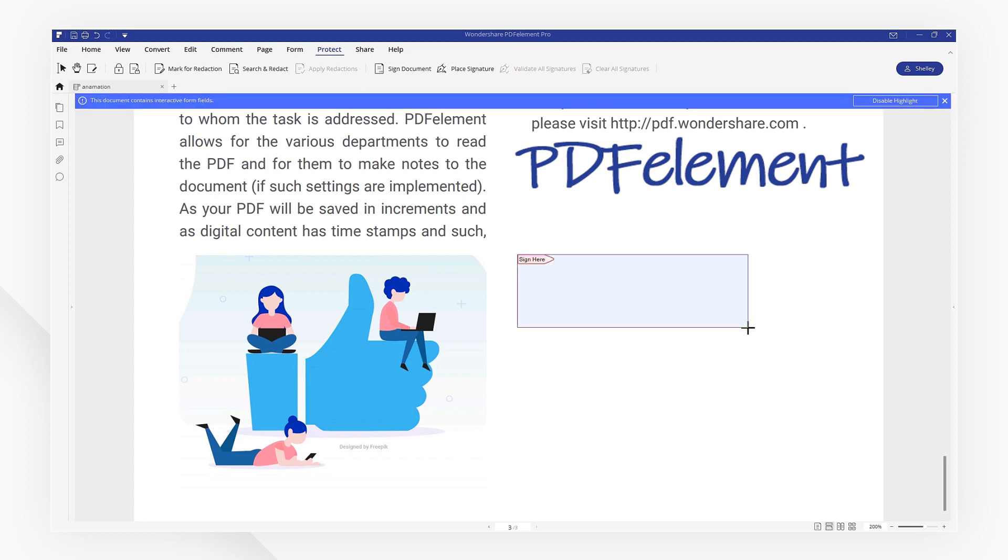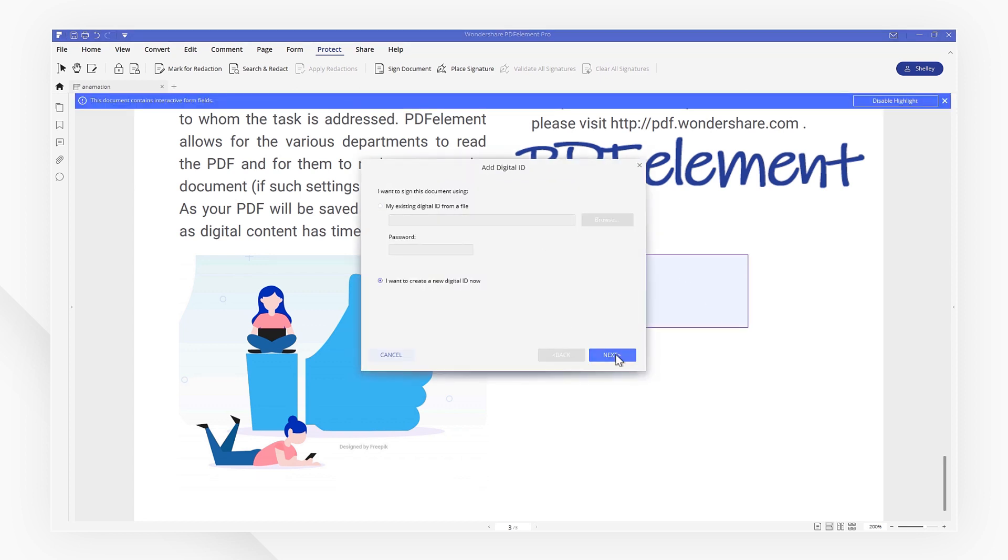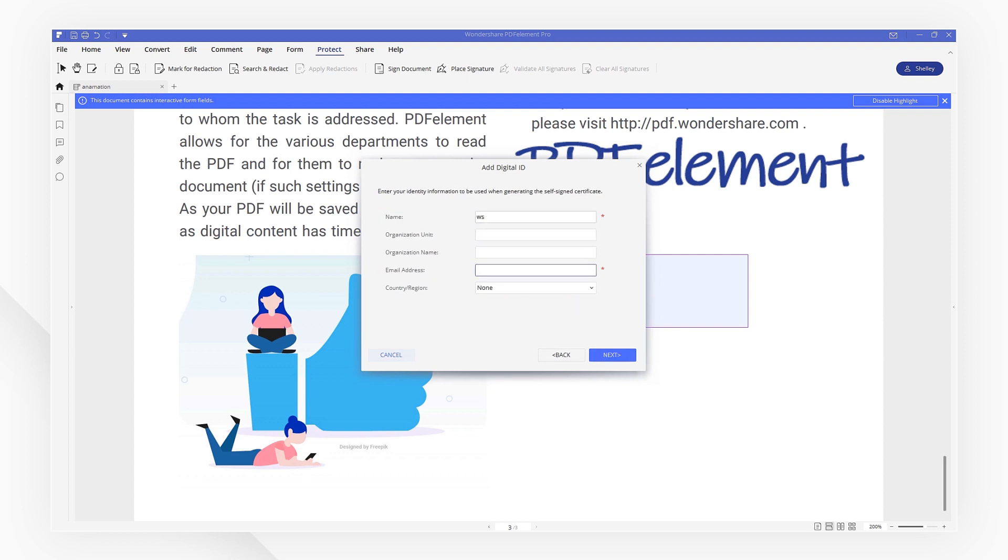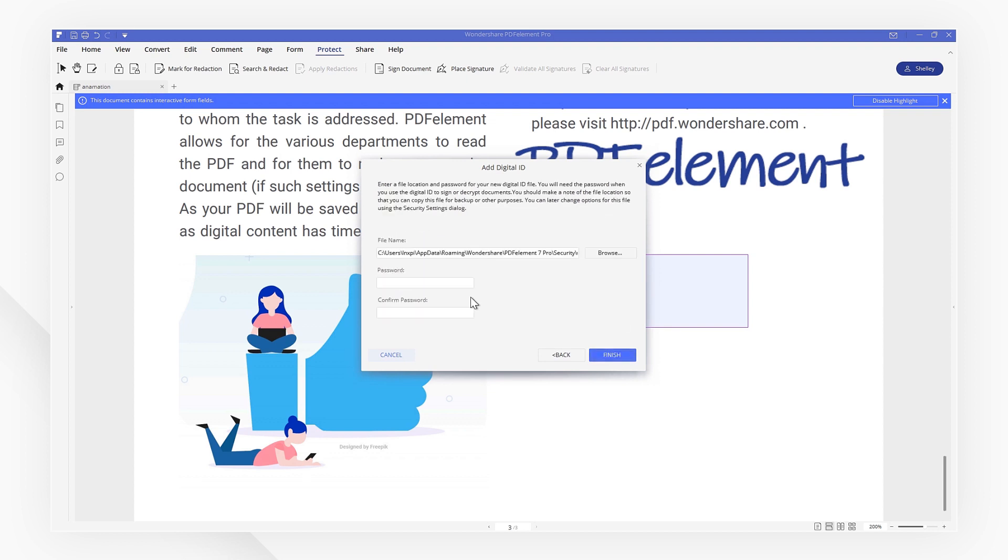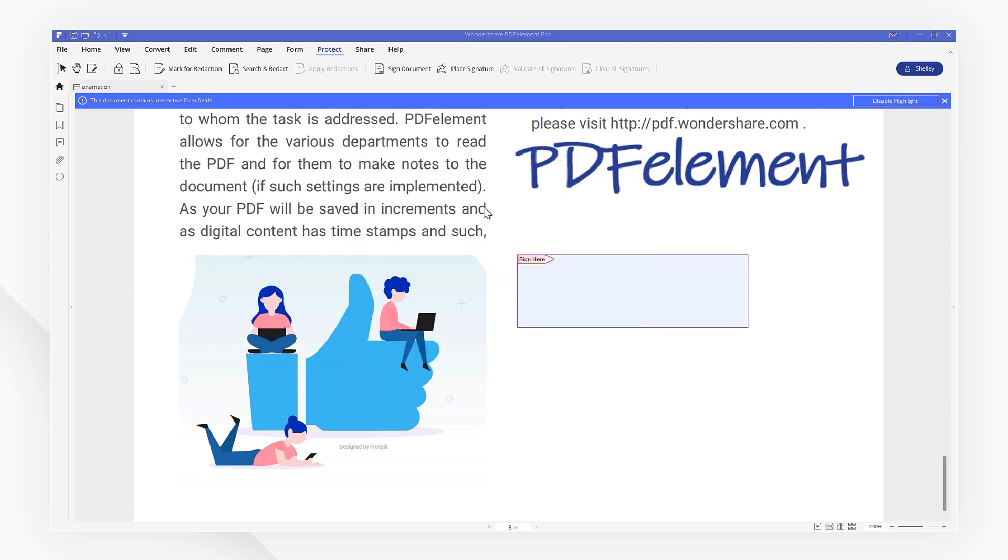In the pop-up window, we can create our own digital ID. Type in the necessary information and set a password for the digital ID. Then, choose an area to add your digital signature after setting the password and saving it.